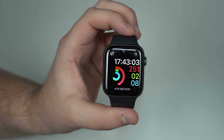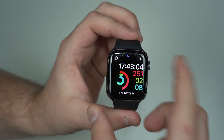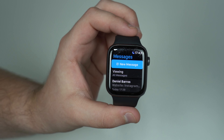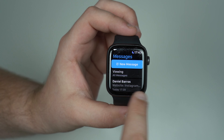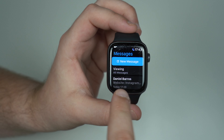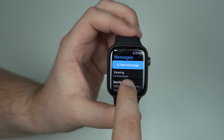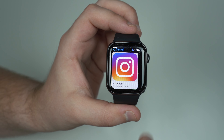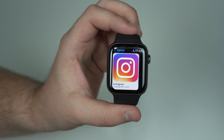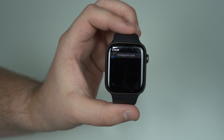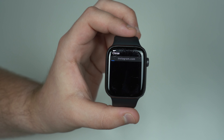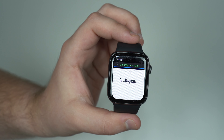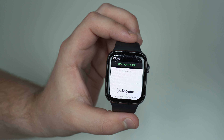Now grab your Apple Watch, press on the digital crown, go to your Messages, and then tap on the conversation you created with yourself. You'll see the Instagram link — tap there and just wait for it to load. It'll load on the Instagram website.